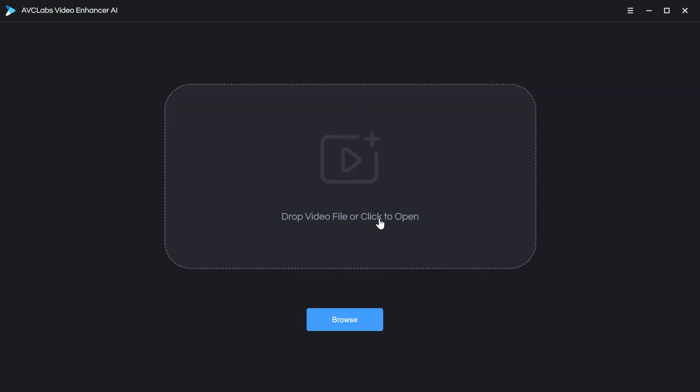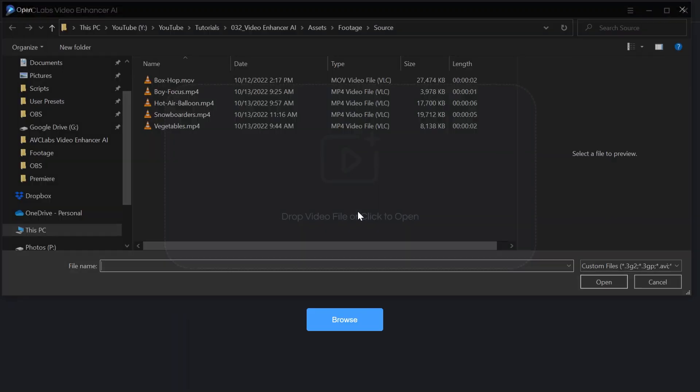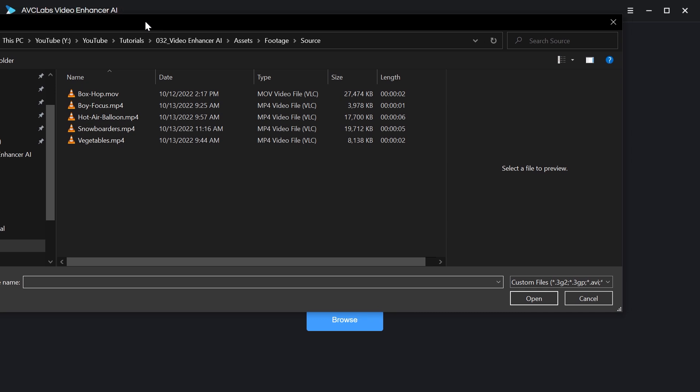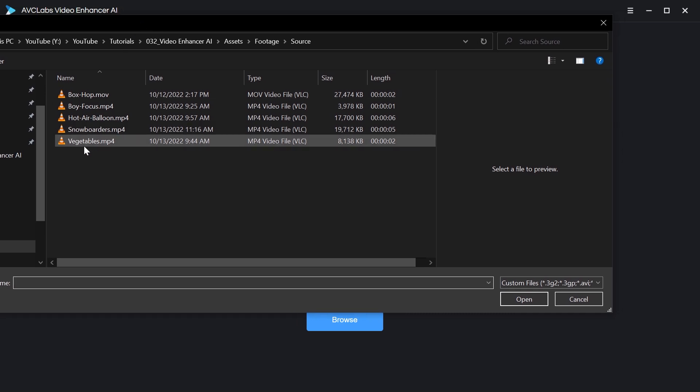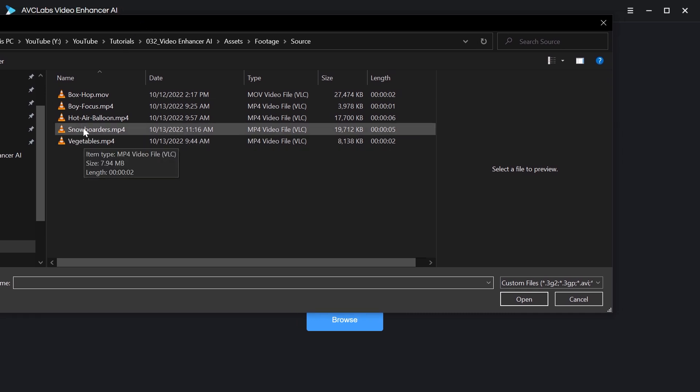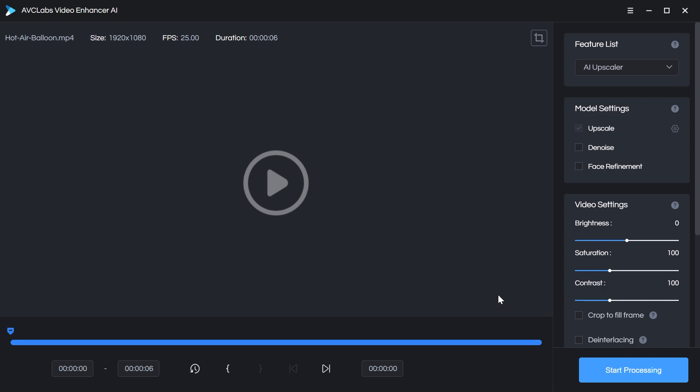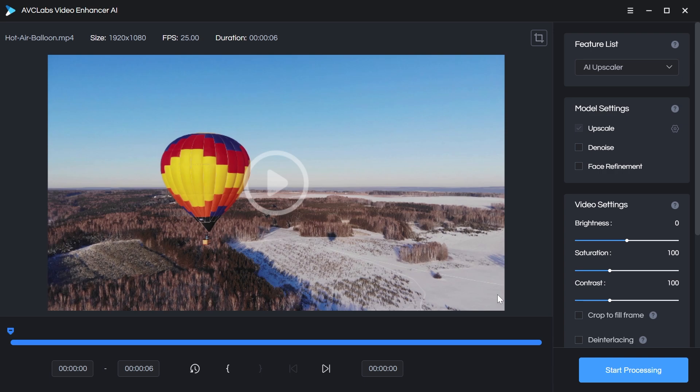So here's the app, it's very easy to use. I'm just going to click anywhere to open up a video file. I have some prepared here. The one I'm going to use is a six second clip of a hot air balloon. Right away it tells us the information about this video clip. It's 1920 by 1080, so full HD, 25 frames per second, and it's only six seconds long.